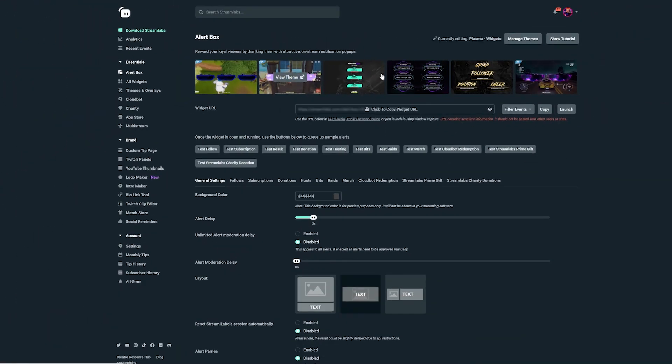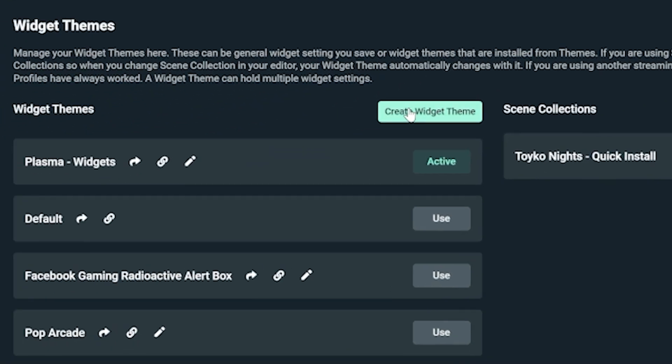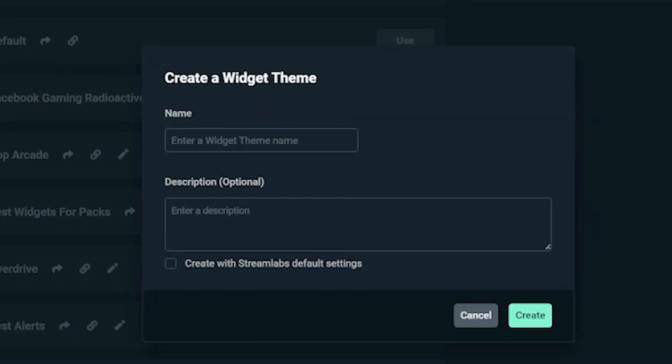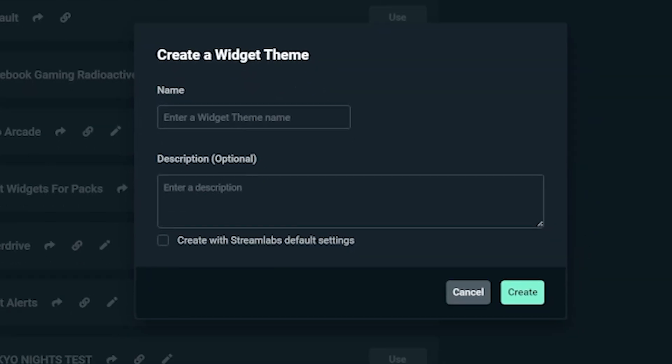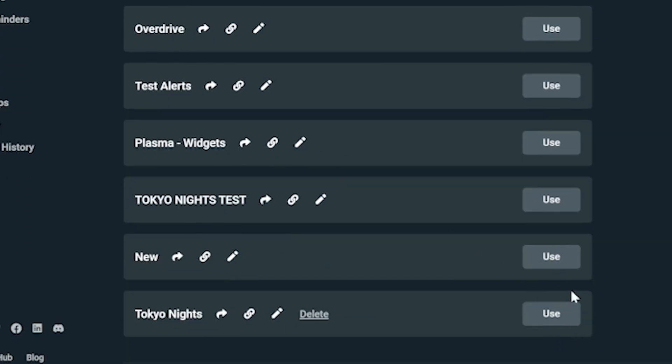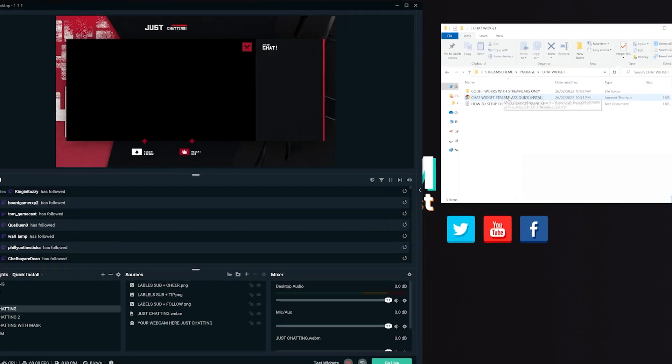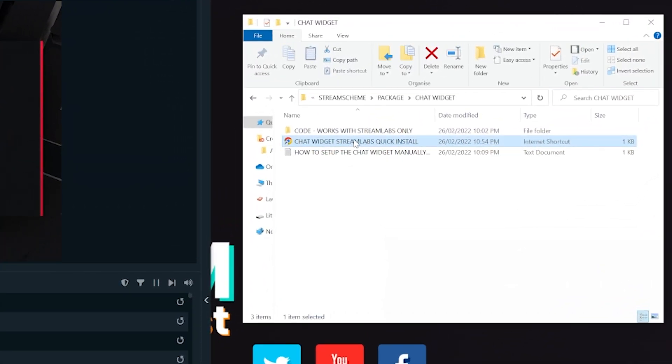Clicking these will open your Streamlabs dashboard and replace your current alerts and chat widget. So before you click them, I want you to go to your Streamlabs dashboard, I want you to click your alert box and click Create Widget Theme over here in the right. Name this new theme Tokyo Nights and make sure you click Use so it is active.